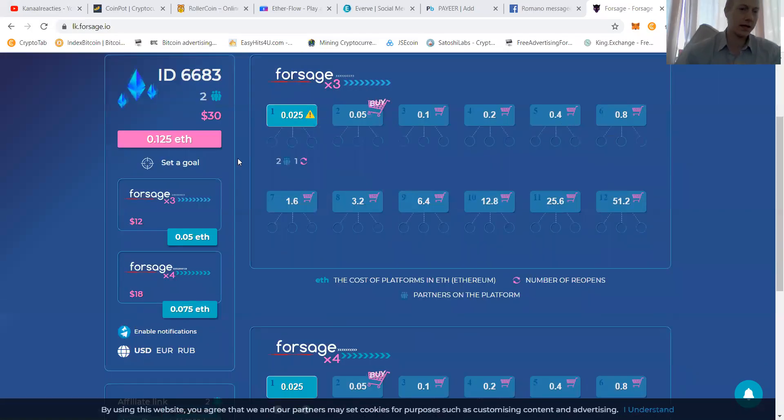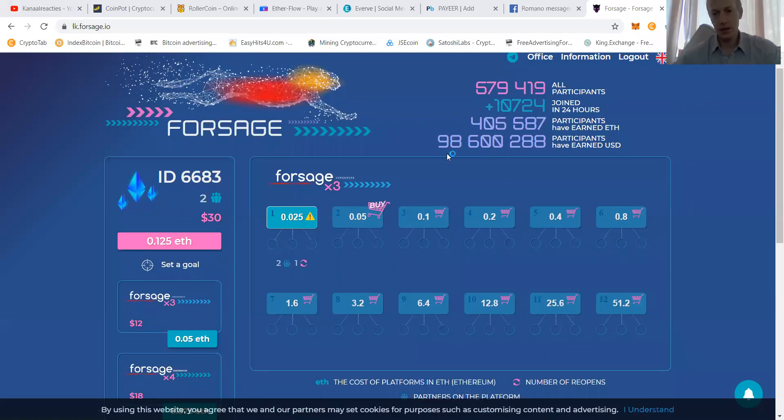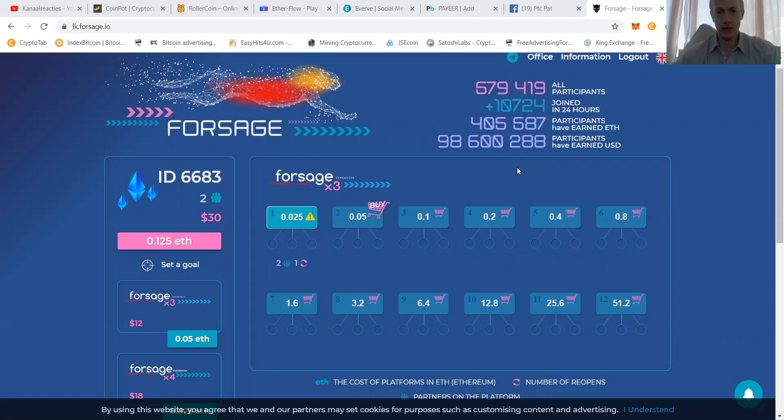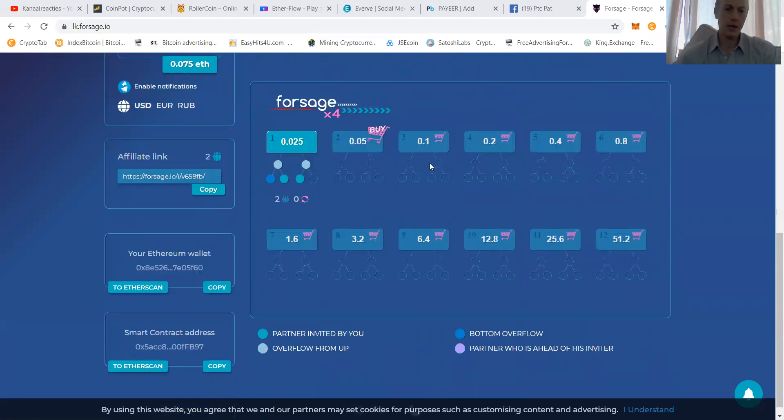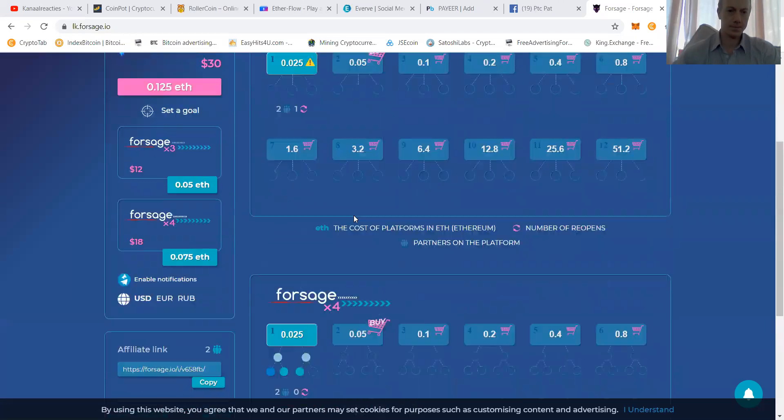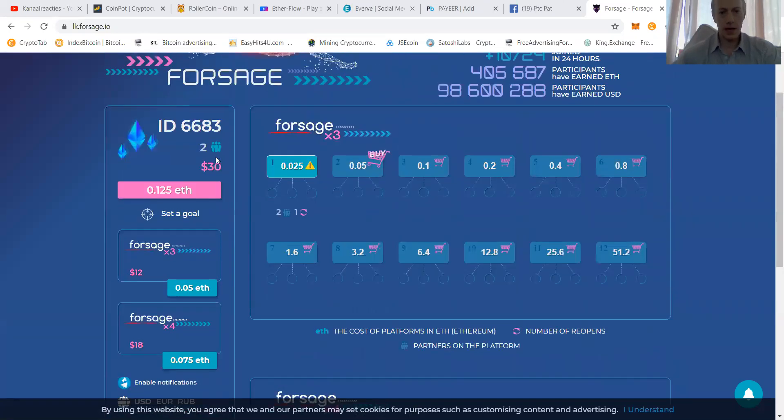And let's take you through Forsage. Forsage, it's a decentralized contract. It's also the same, like they have almost 600,000 members now, almost 100 million paid out. You can earn a passive with it. And you can earn directly.